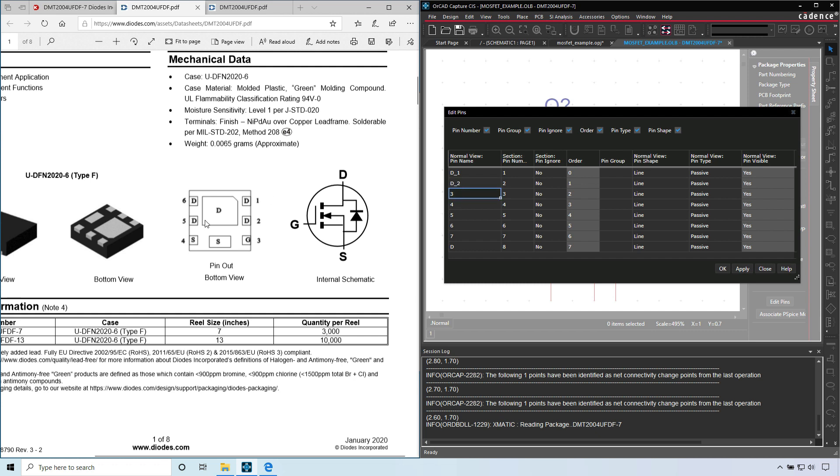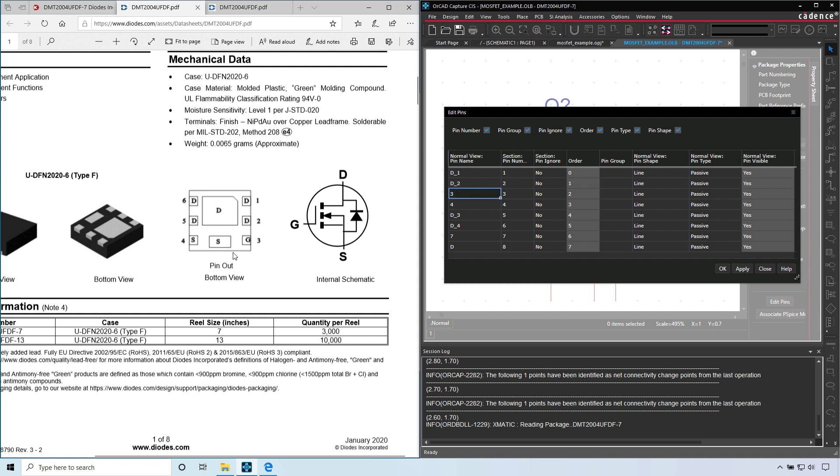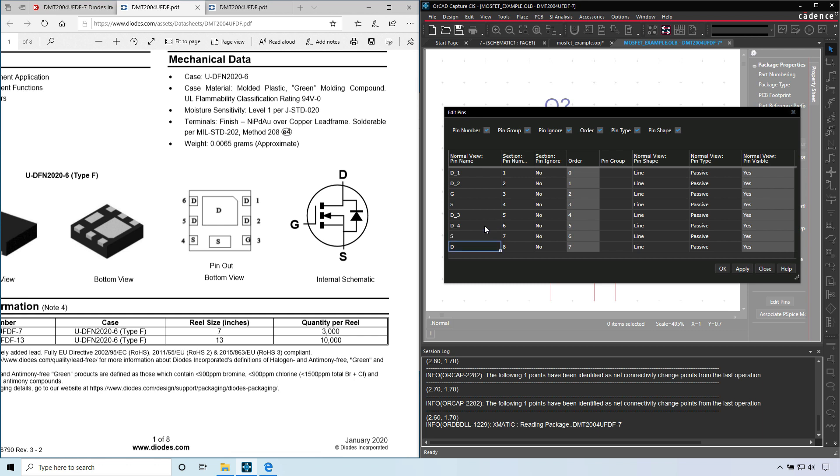Pin five, let's see here, pin five is D underscore... D underscore four for pin six. For pin three is G. And then pin four is S. Pin seven is also S. No actually, let's call pin seven S and pin four is S one. Hit tab, click apply, then OK.